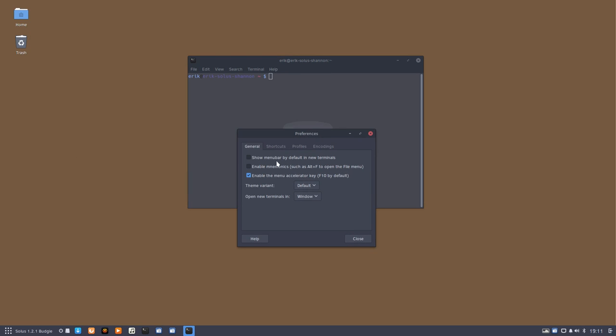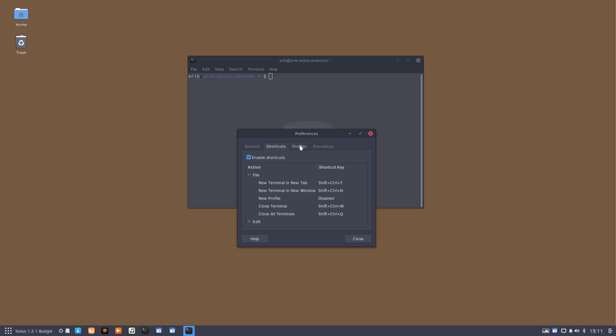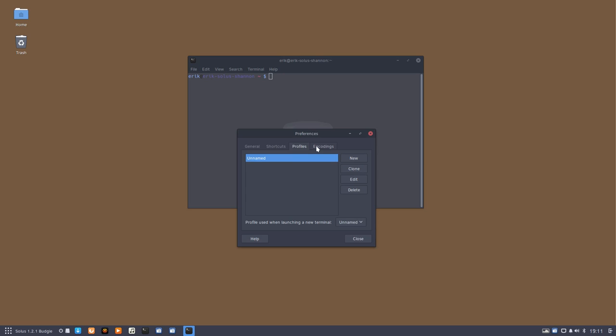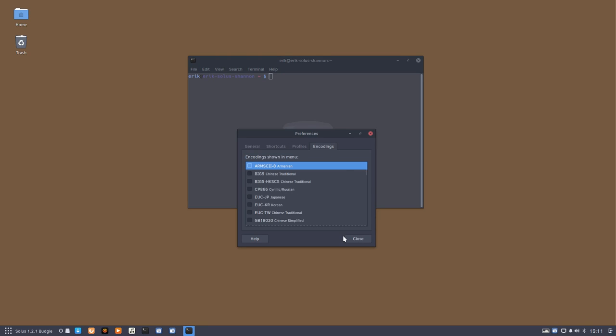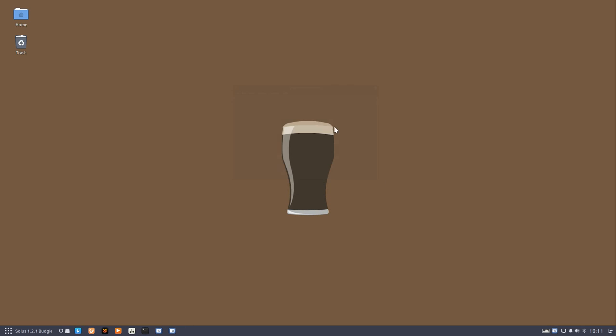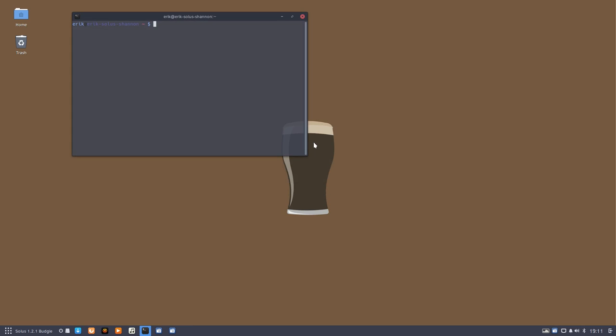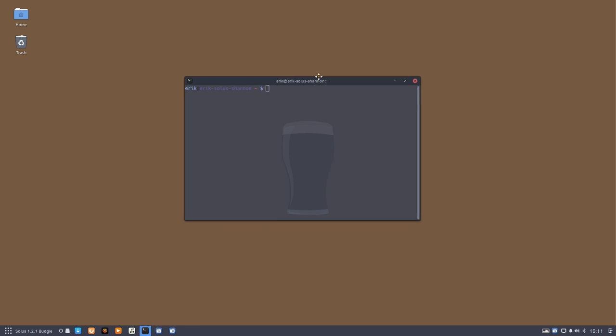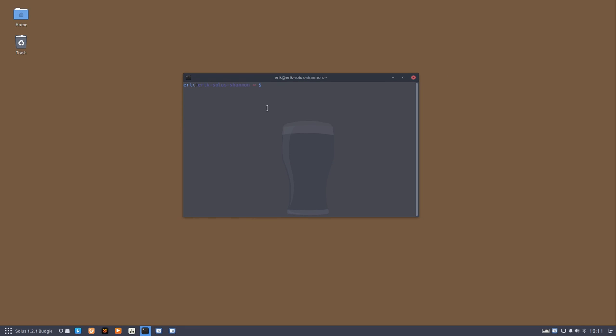Maybe take a look at the shortcuts as well, and that's that. If we close it and open it, we see already the effects - the menu is gone, right?